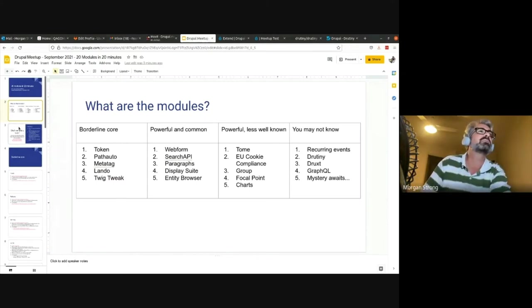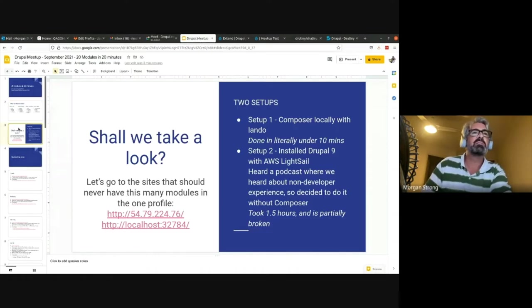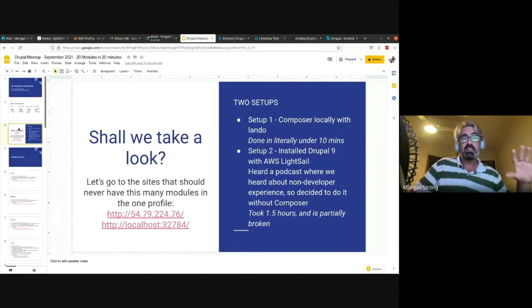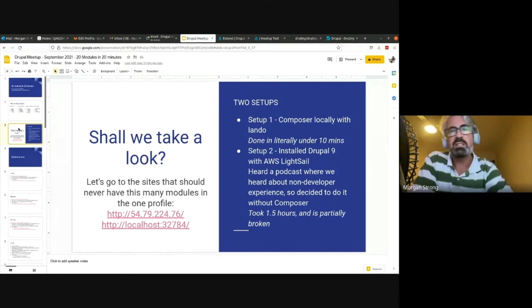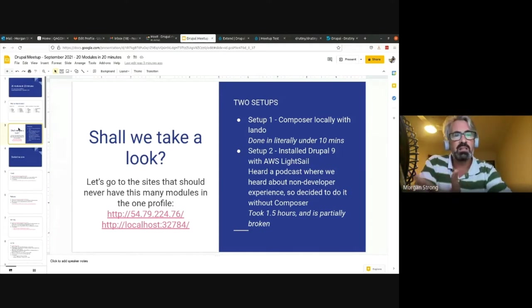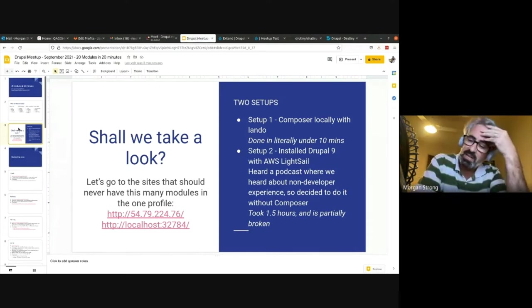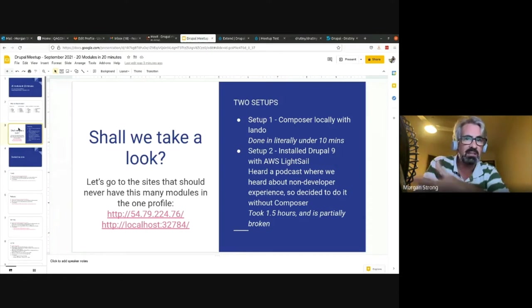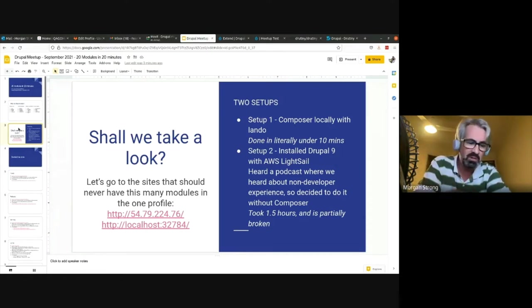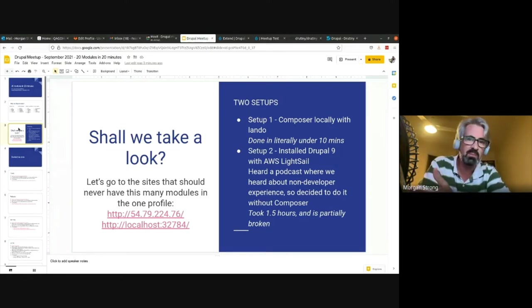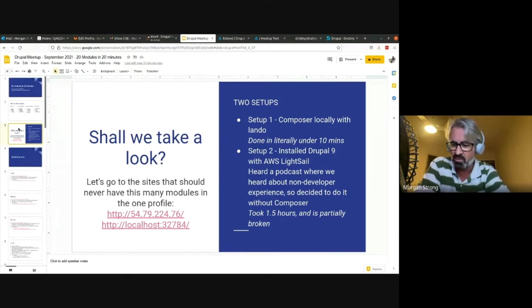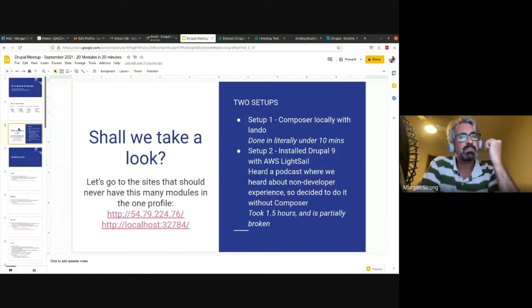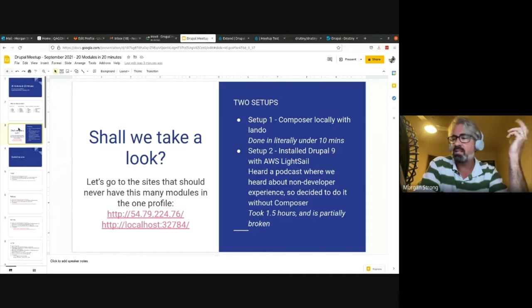Before I get started, one really interesting thing: I was listening to a podcast with Angie Byron, who was at Acquia as one of the original contributors and developer advocate, who's now at Mongo but still heavily involved in Drupal core.